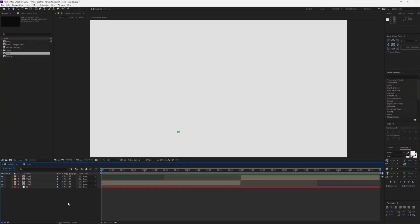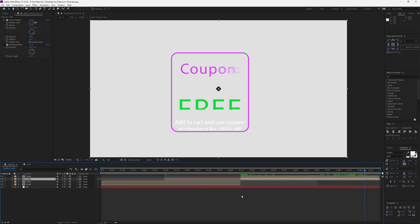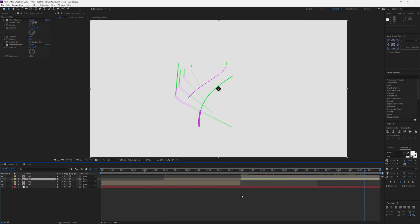Alright, so here we are in After Effects. When you download this off the site, you can use the coupon 'free' at checkout to get it 100% off. Just a quick note, I'm just gonna breeze through this. I'm not gonna go through the whole creation because it would simply be way too long of a tutorial.